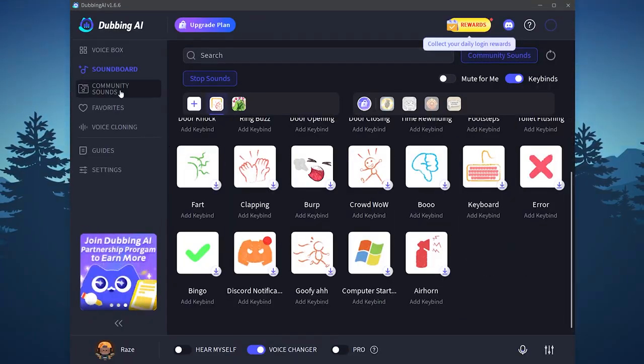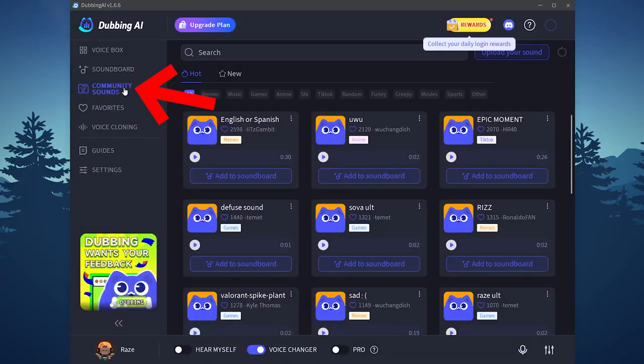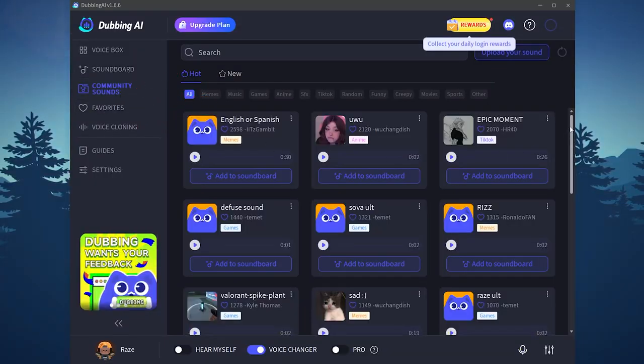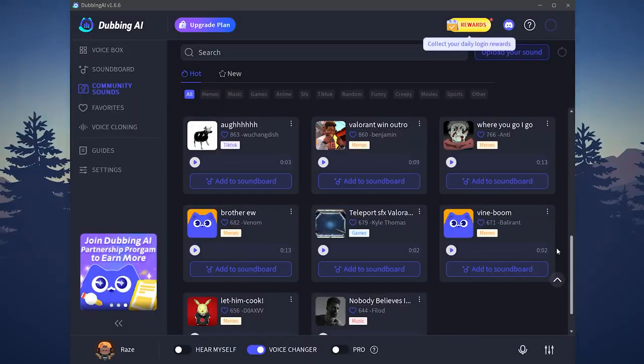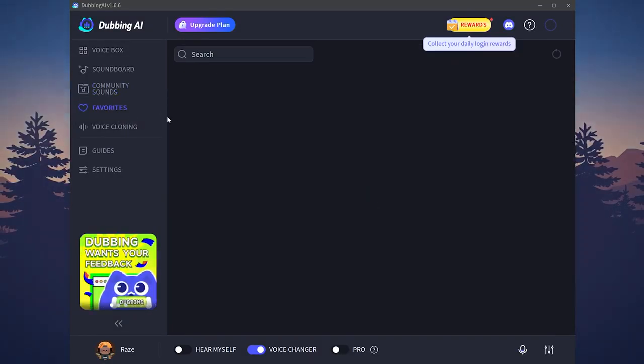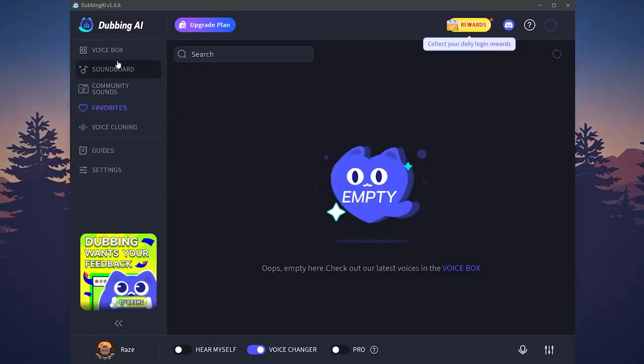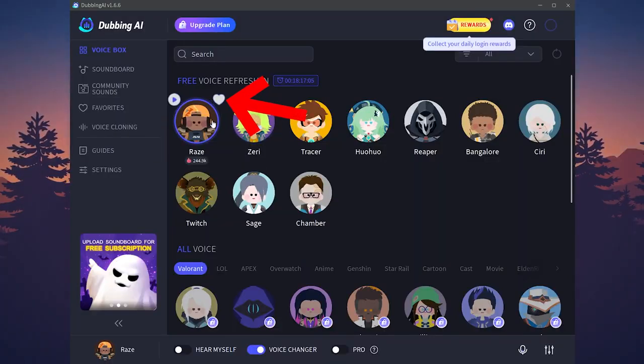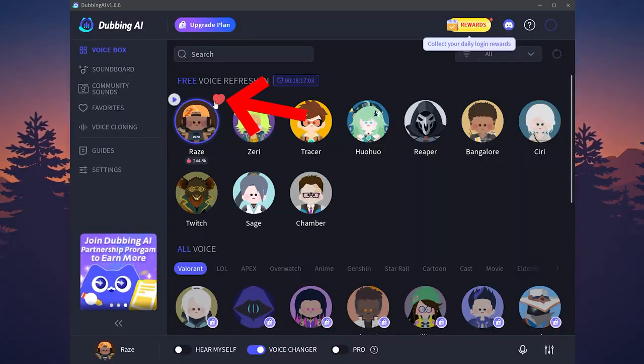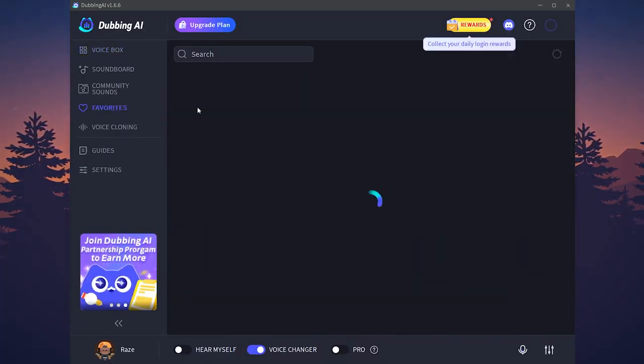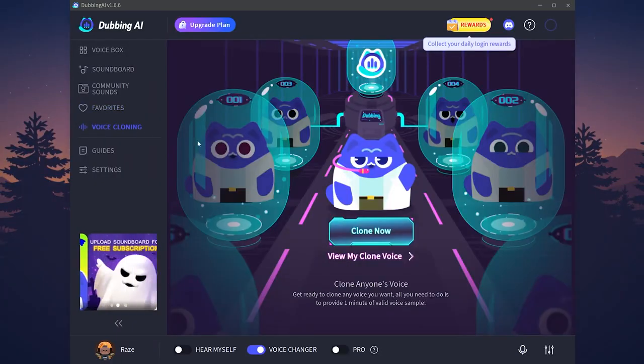Navigate to community sounds. Here we have some memey voices or memey sounds. You have also the favorite where you can actually add some voices to your favorite by just hovering over the sound. Then click on this heart icon and it will be added to the favorite right here.